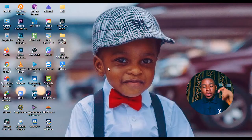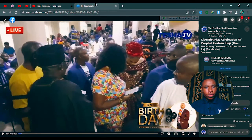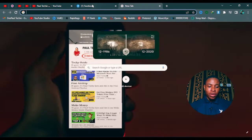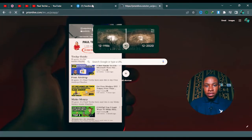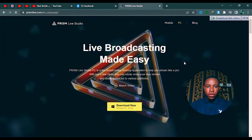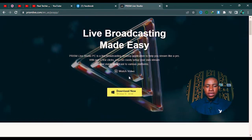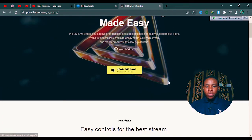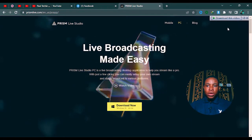The first thing you are going to do if you haven't installed Prism Live Studio is to go to your Chrome browser and type in prismlive.com — that is it right there on the screen. You'll be able to download the software from there. Once it loads you can see 'Live broadcasting made easy' — just click on the download button and you'll be able to download it on your PC.